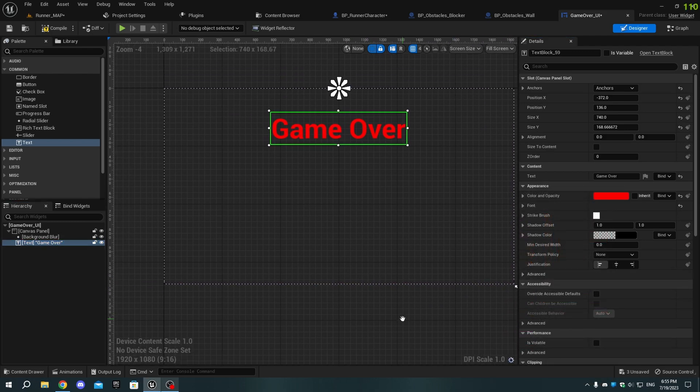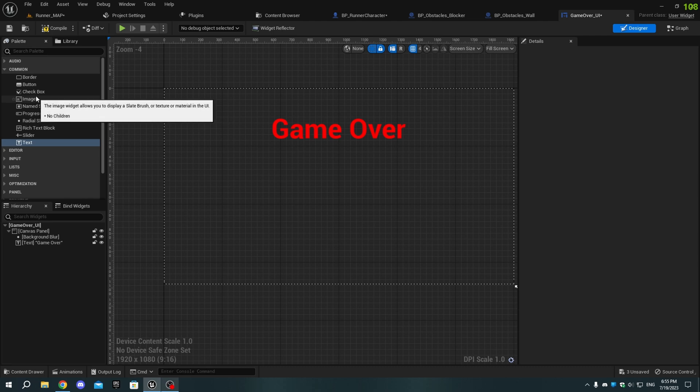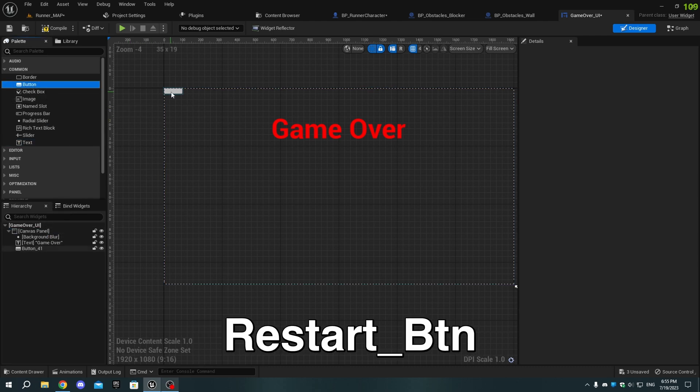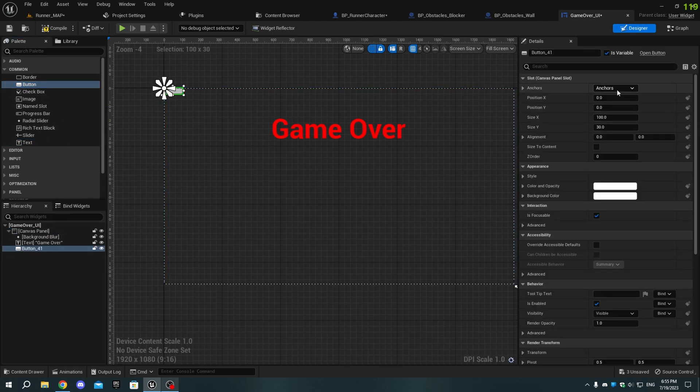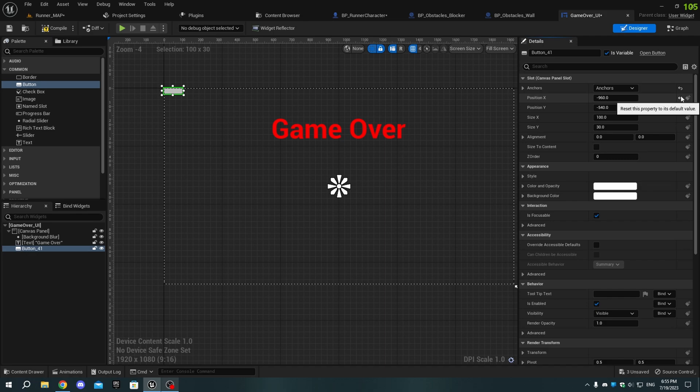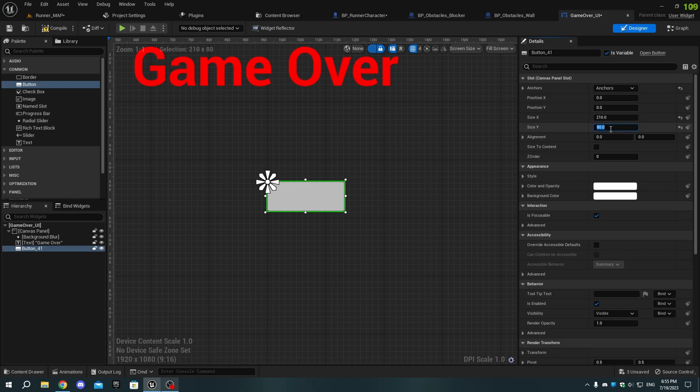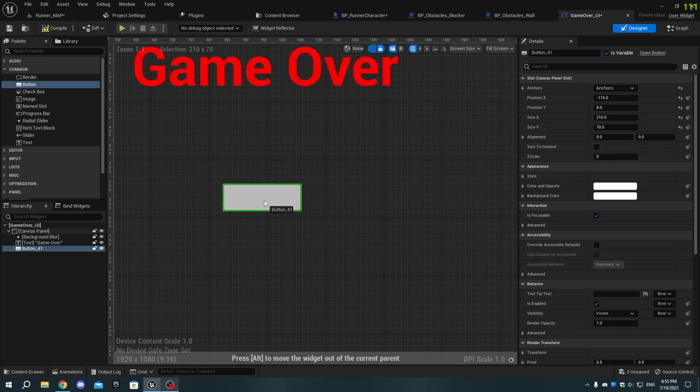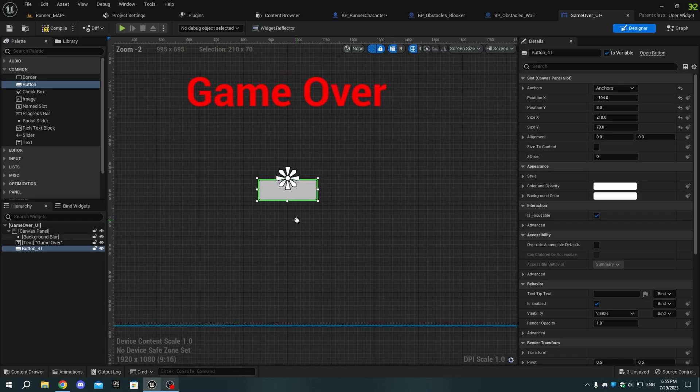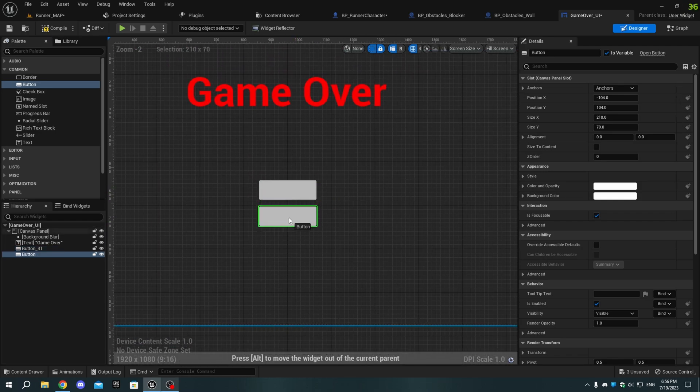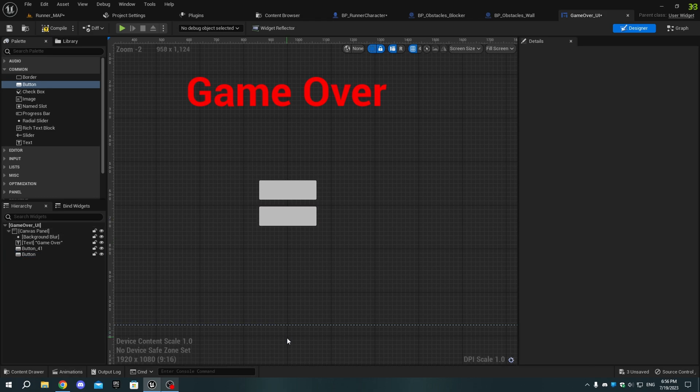From the Palette tab, add a button named Restart_BTN. Set the Anchor to the center of the Canvas panel, and adjust the Size and Position. Duplicate the button, move it below the other button, and name it Exit_BTN.